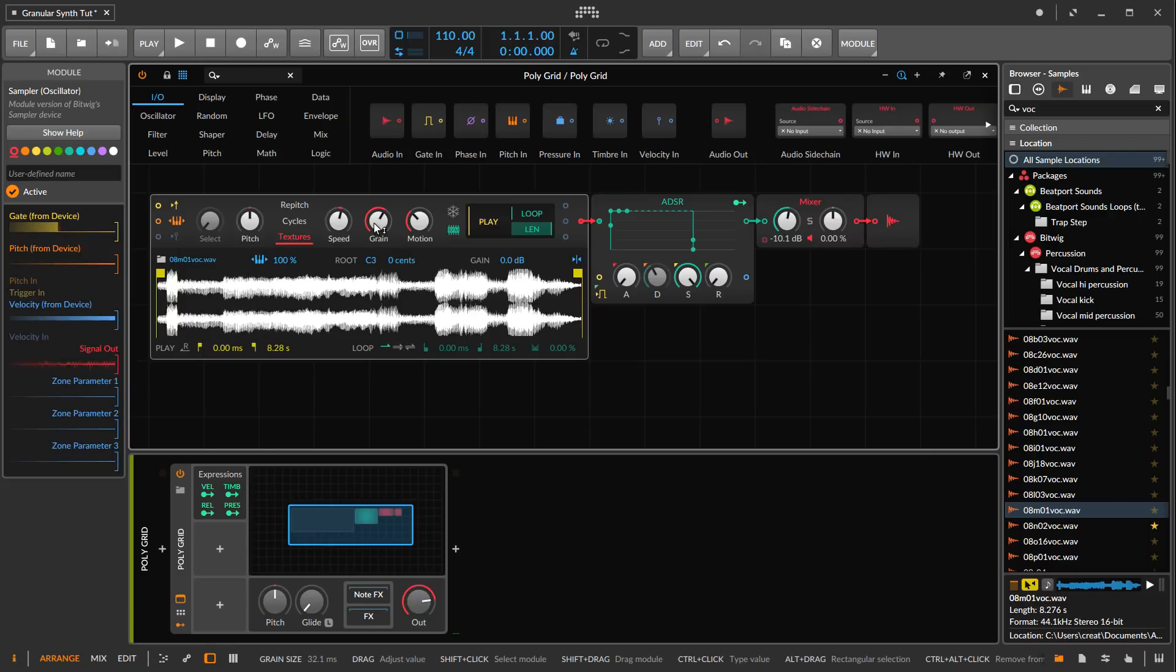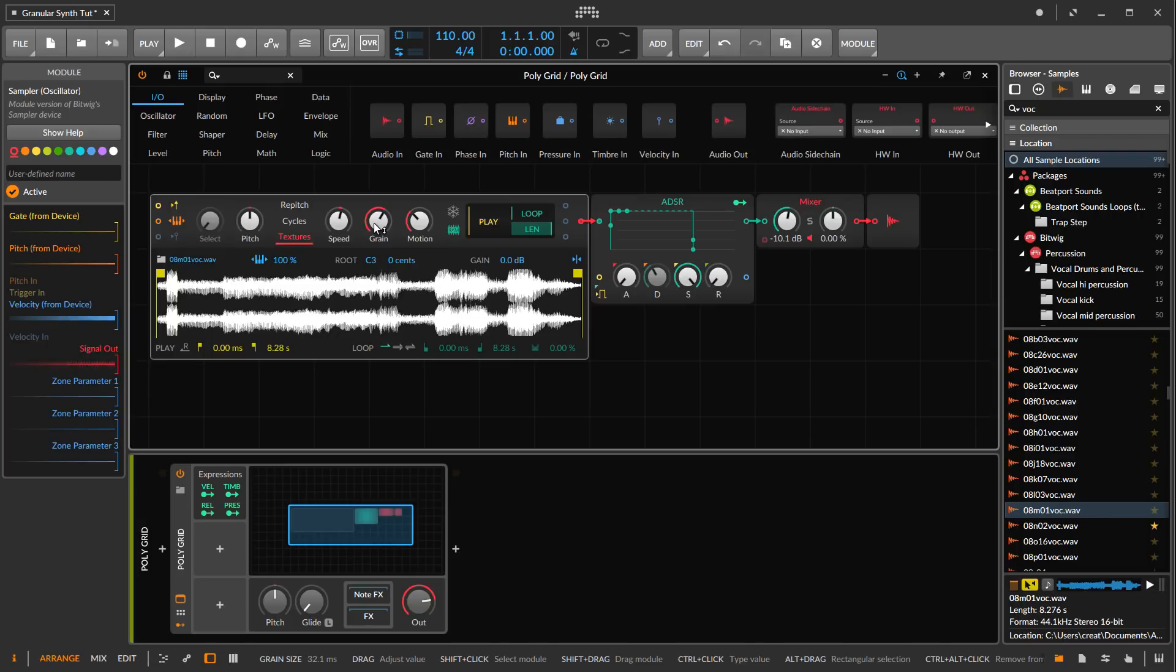Granular is the OG form of time stretching and pitch shifting. There's spectral time stretching and pitch shifting available within clips in Bitwig and in most other DAW packages. That's going to give you usually better results, higher quality results when you're needing to slow things down or speed things up or change the pitch of things.